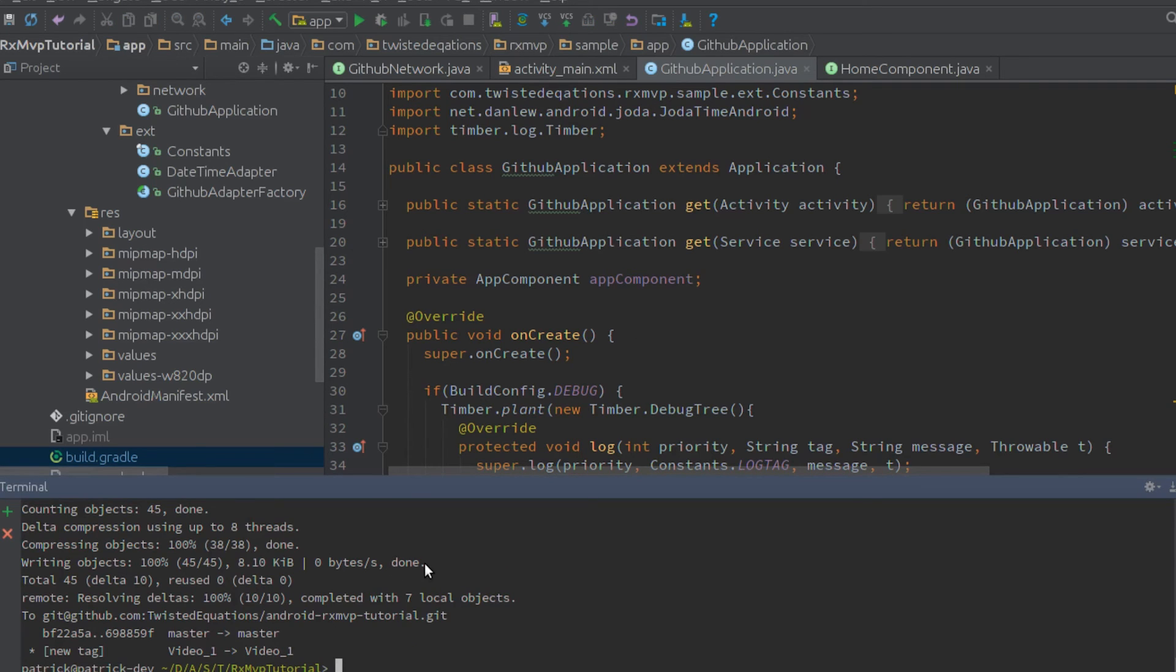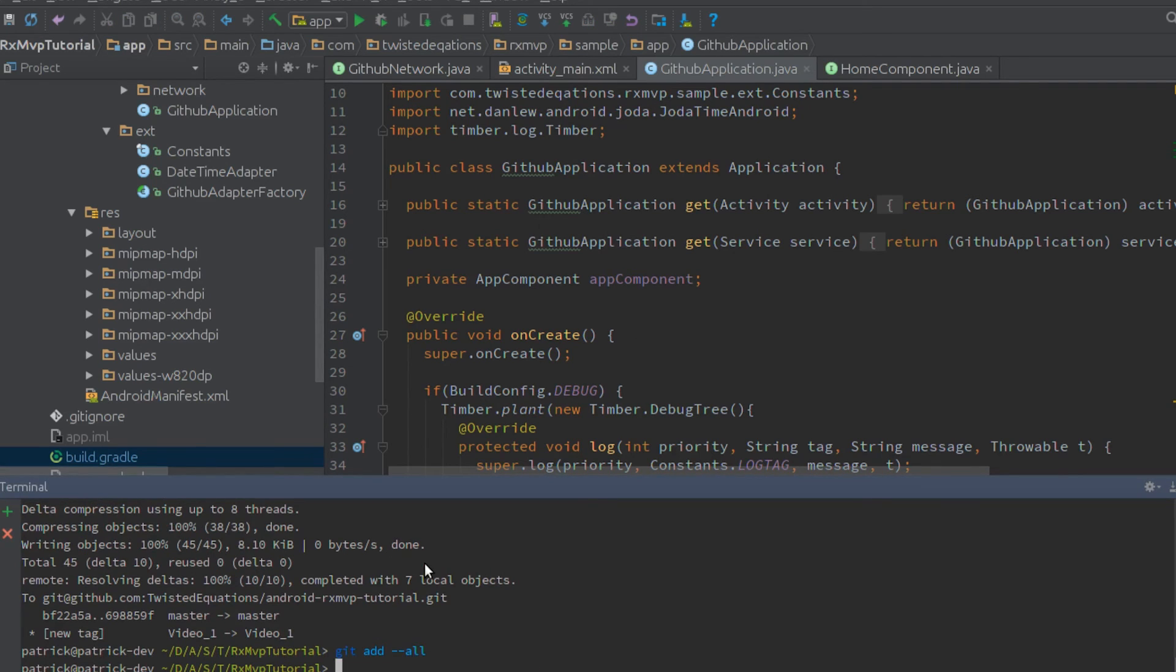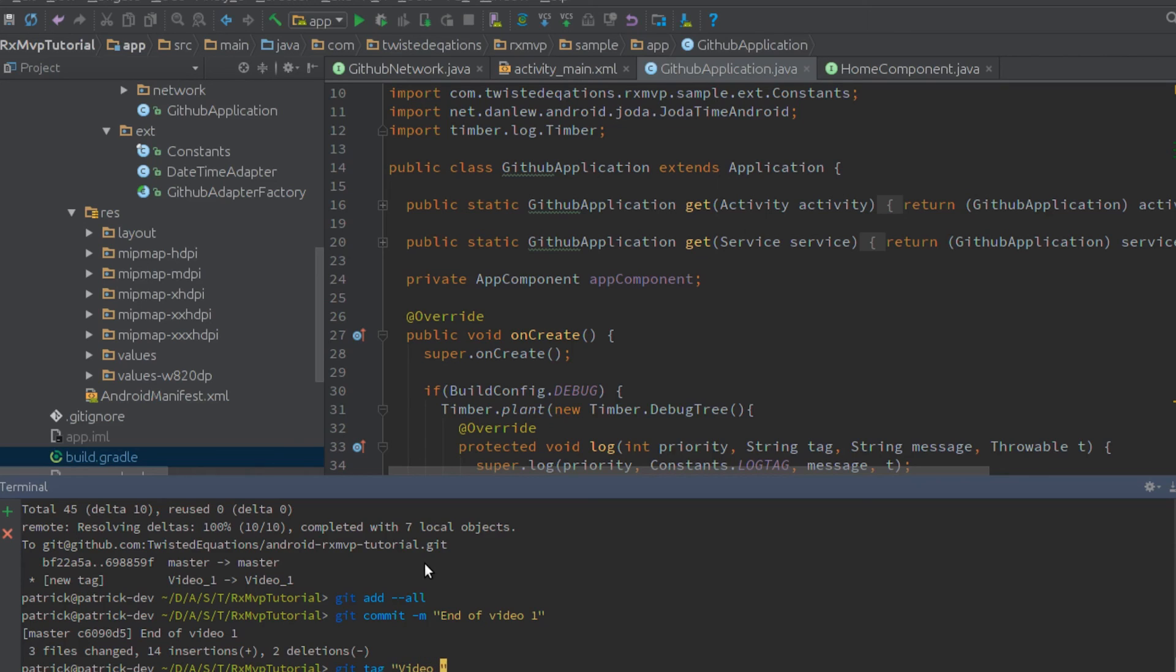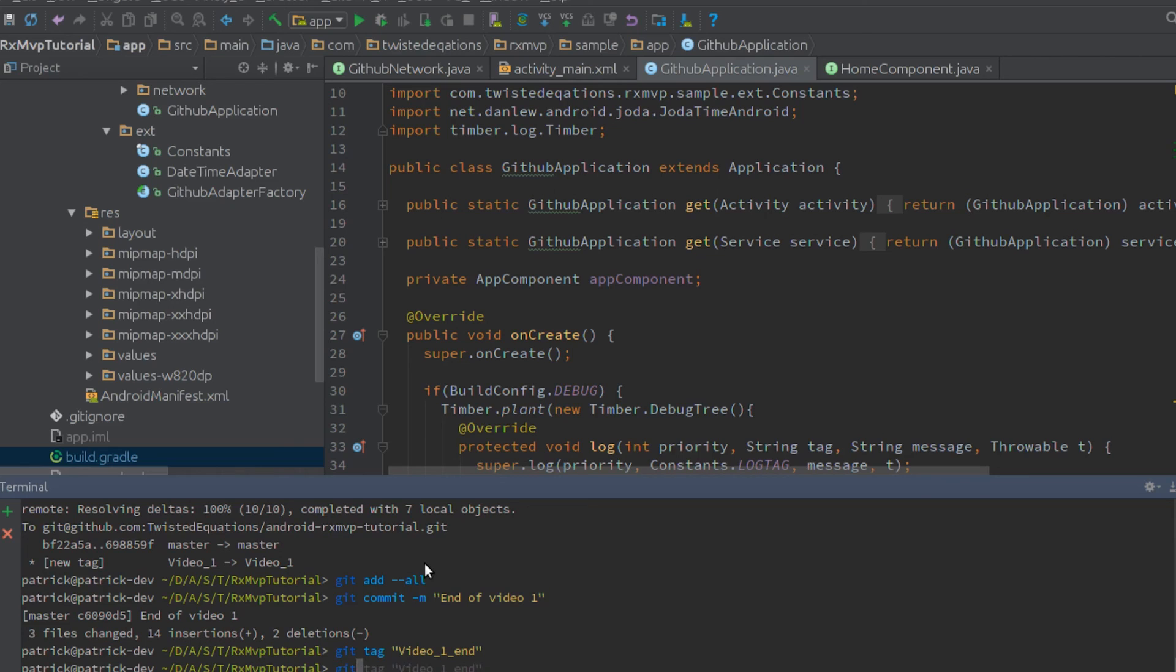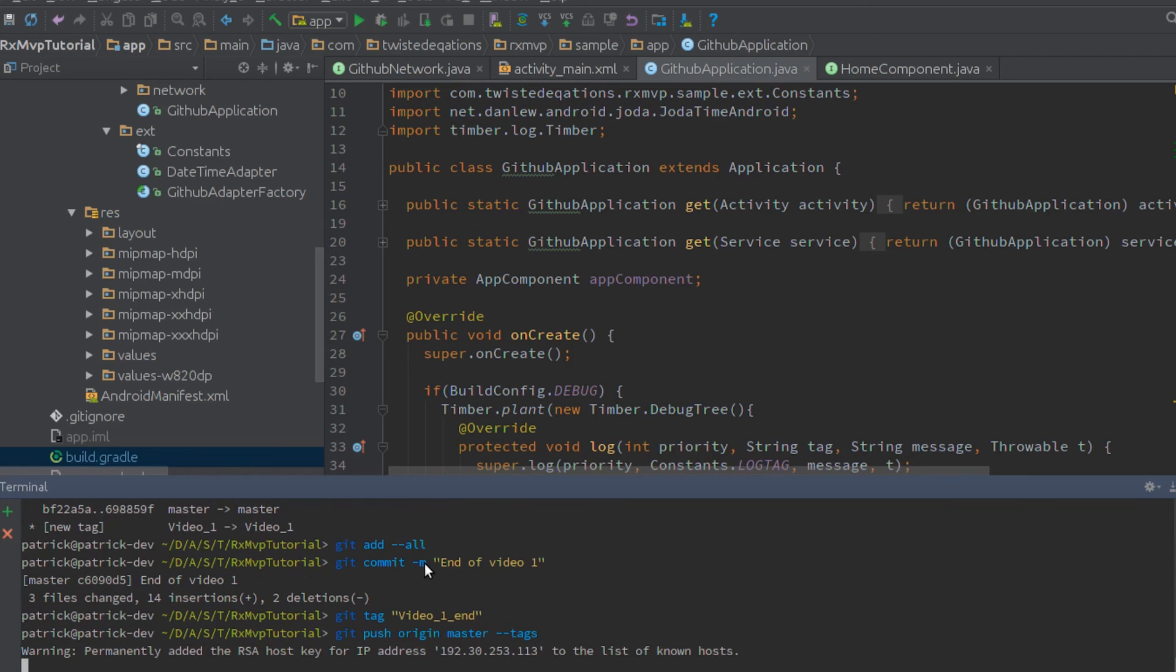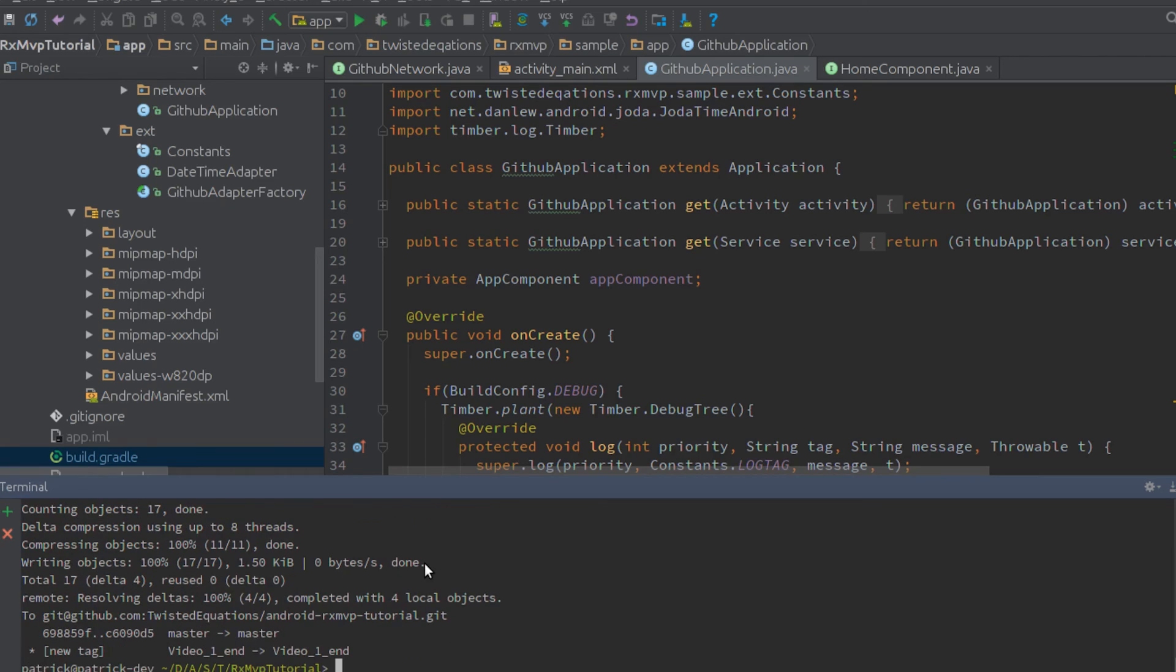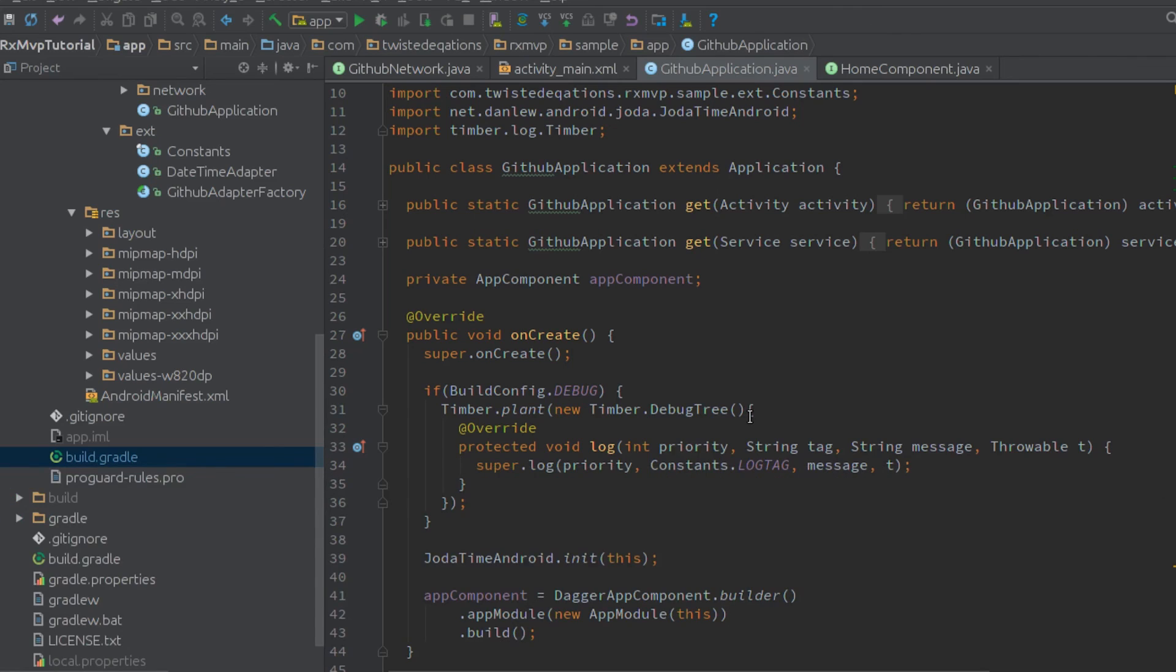So at the end of this video, we're going to do our git commit for end of video 1. We're going to do our tag, which is video 1 end. And then we're going to do our git push. And that will push it up to GitHub for me. Great. So that's it for this video guys, and we'll get started using RxMVP in the next video.